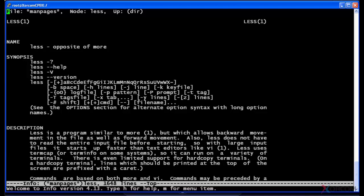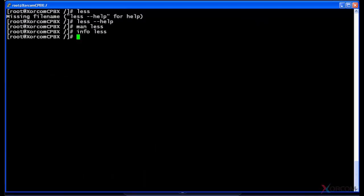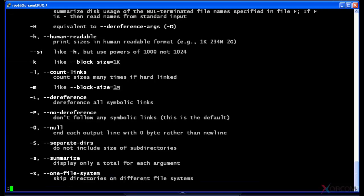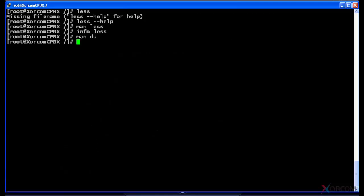But some commands, I'll show you one of them here. If I type in man and the disk usage command, which is du, you can see that it actually gives me the name du, which is estimate file space usage and a description, the synopsis and so on. I'm just gonna get out of here because we're not getting into du right now.